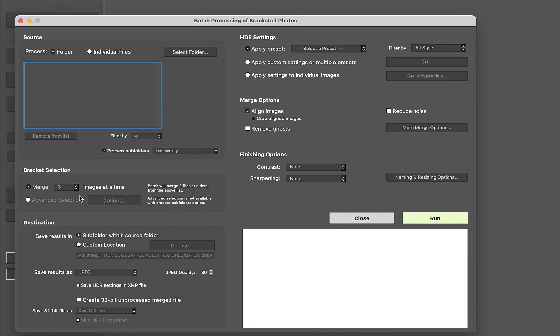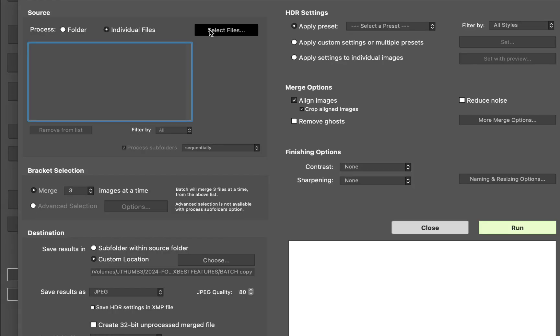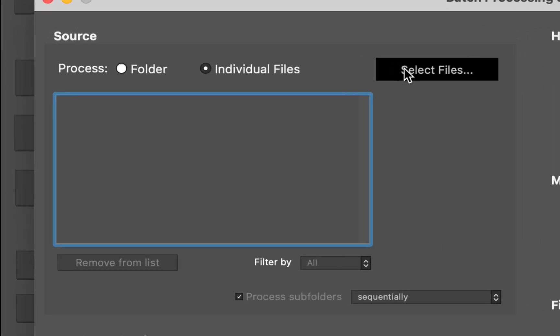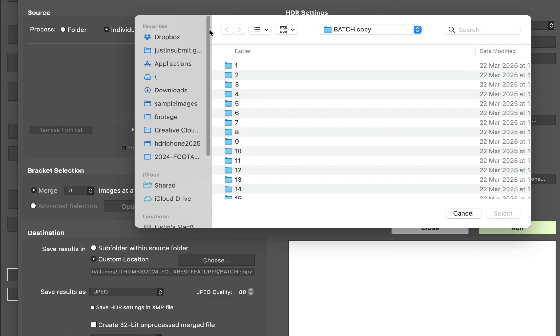For example, you can process the entire list of brackets from a single folder, or have each set of brackets in individual sub-folders.